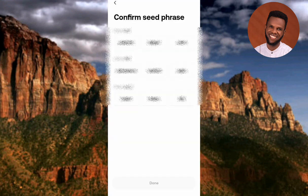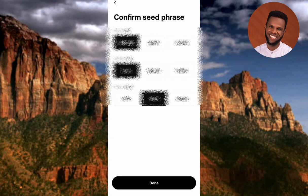The next step says 'Confirm Seed Phrase'. They've given a list of words and are asking me to confirm word number one, word number five, and word number eleven. Remember, our seed phrase contains 12 words. Let me select the correct words from the list. I've selected them, so let me tap on Done.